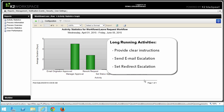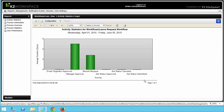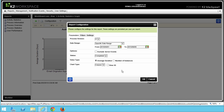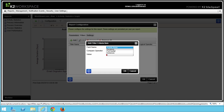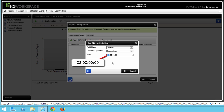Let's take a look at another configuration of this report. If you'd like to see if there are any activity instances still active after 2 days, go back to the report configuration and change the parameter and filter options. Under parameters, put a check in Exclude Server Events. Then for Status, select Active. For Value Type, let's change it to Number of Instances. Now switch over to the Filter tab and click the Add button. Select the Duration field name, then select Greater Than for the Compare operator, and enter 2 days as the value — put 02 for the left-most 00 group — then click OK when you're ready.